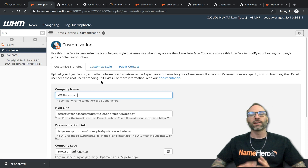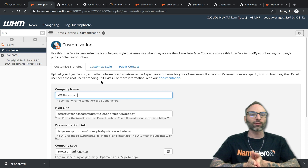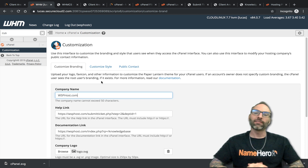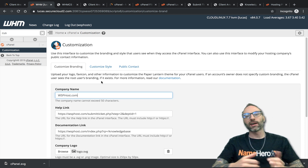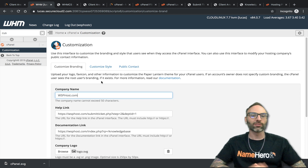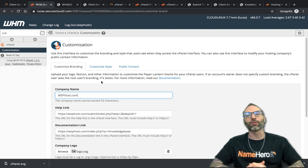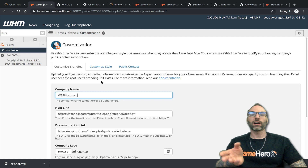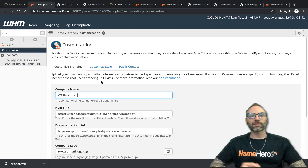It's all inside Customization within Web Host Manager — you can control that whole customer experience, the whole look and feel, so it's white labeled to your brand and not Name Hero. If you have any questions feel free to let us know. If this video helped you, give us a thumbs up on YouTube. I love reading comments and replying to them, so feel free to leave comments as well. Until next time, I'm Ryan Gray and this is namehero.com.